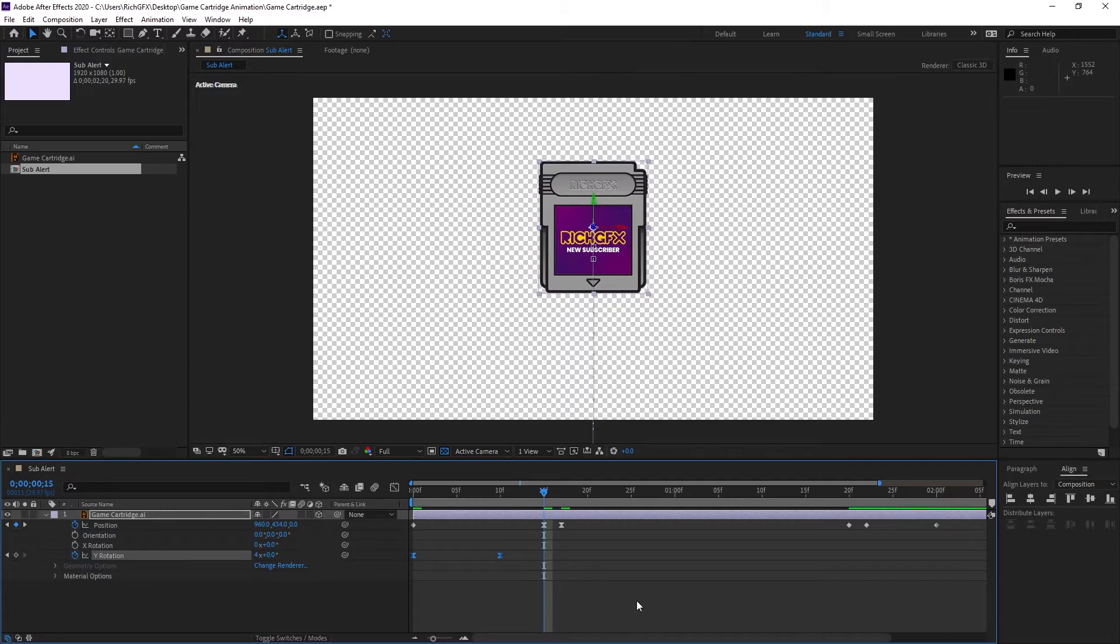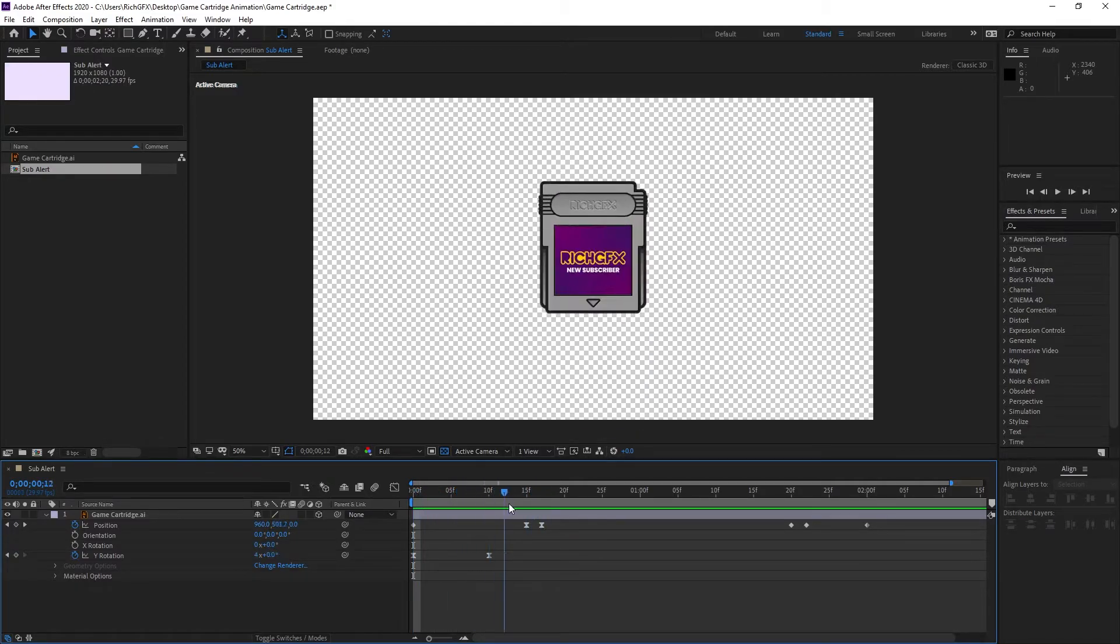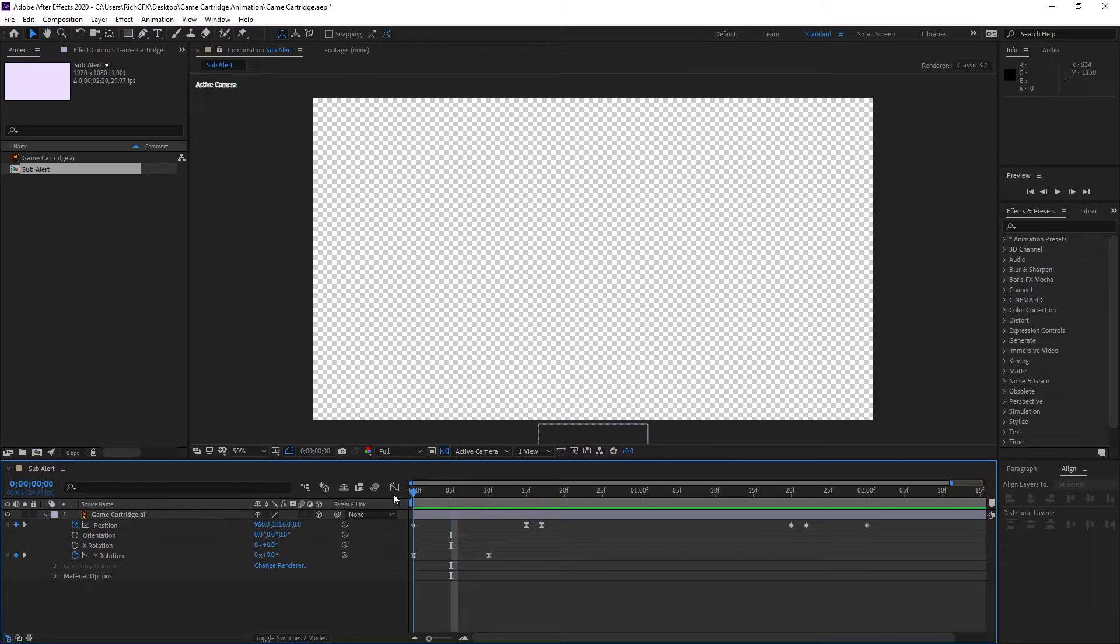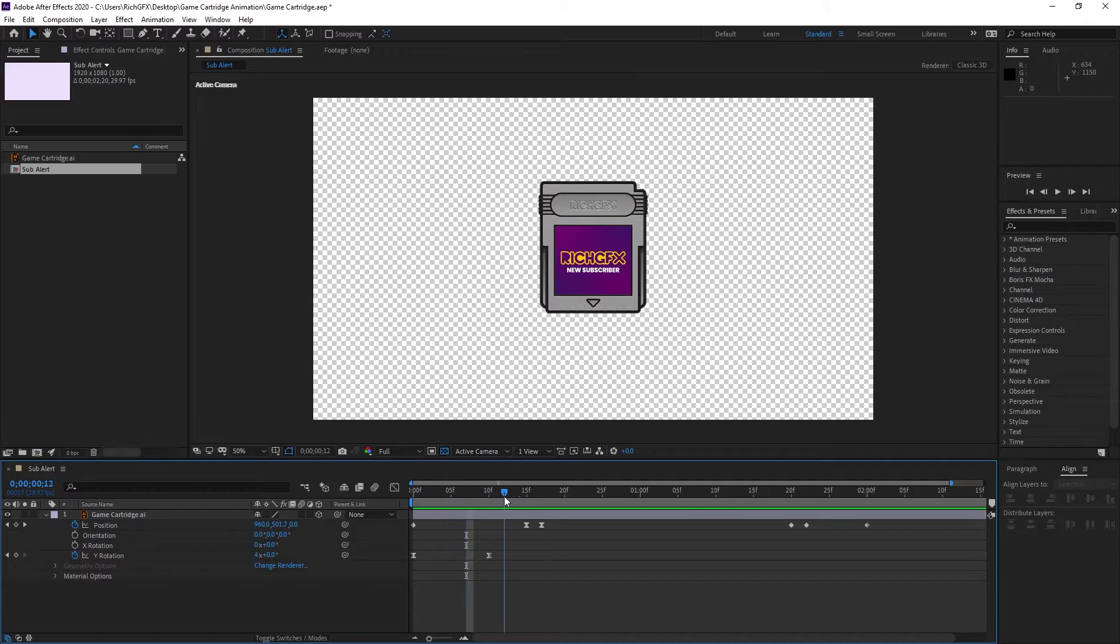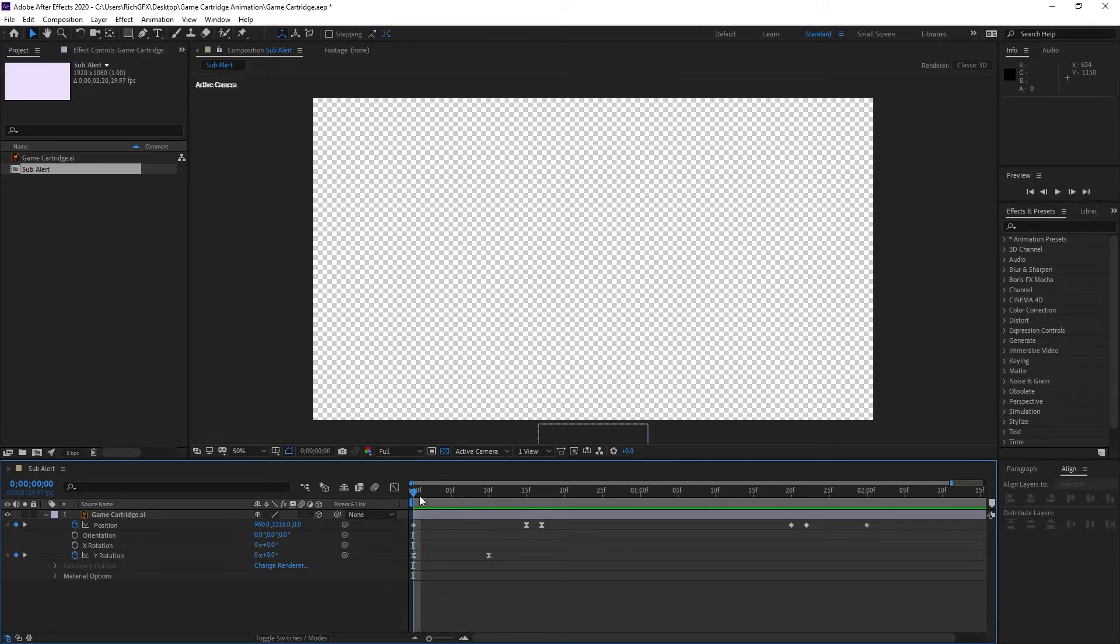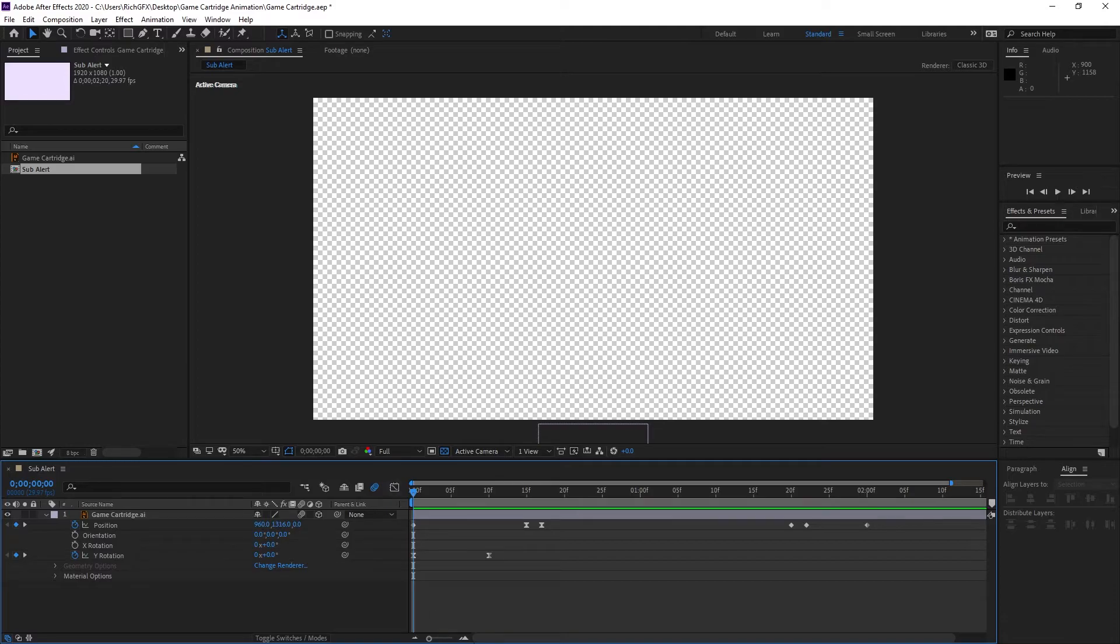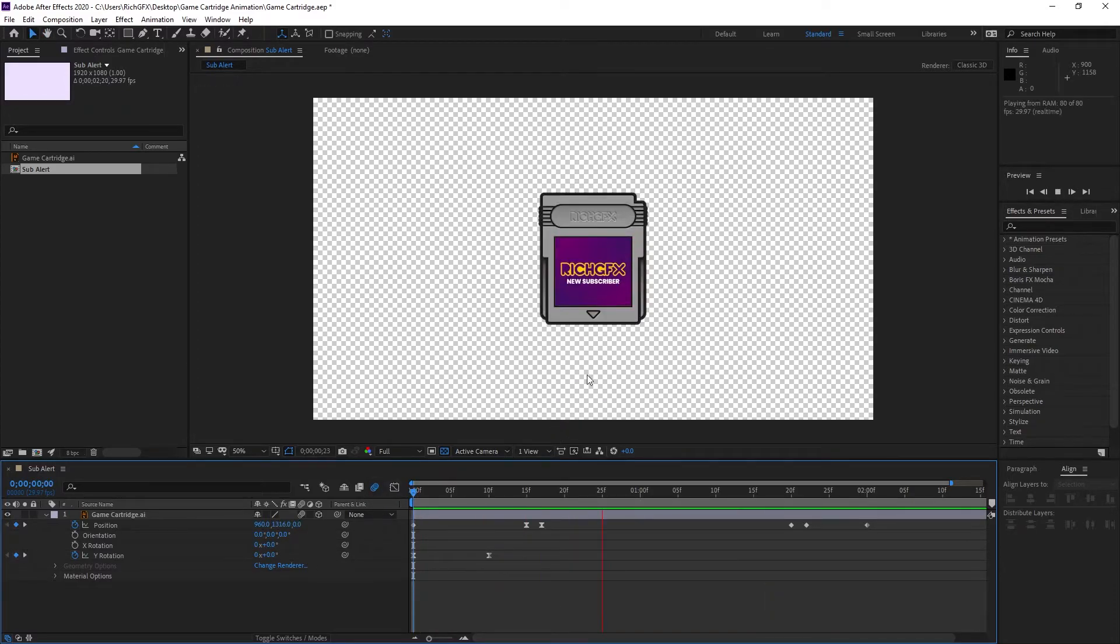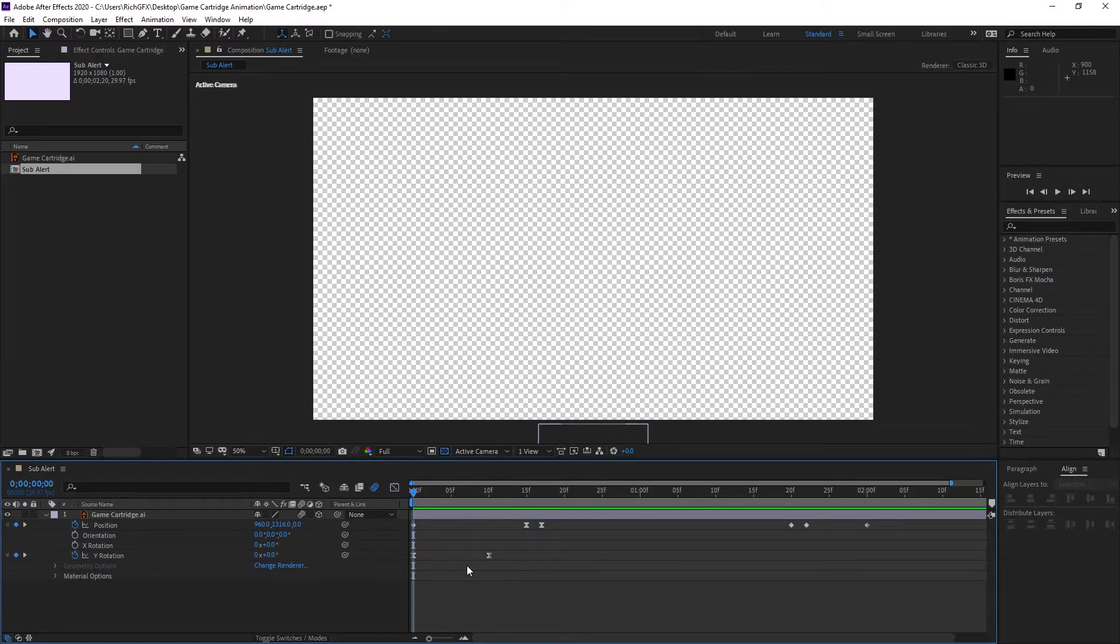Now we've easy eased these keyframes, we can work on the timing and improve the flow of the animation. First thing I want to do is turn this into motion blur by putting a little tick in the motion blur box. When we play the animation now it's got the motion blur effect on.